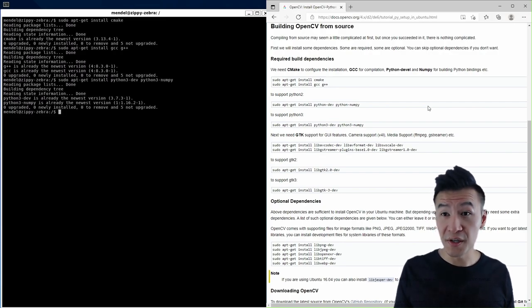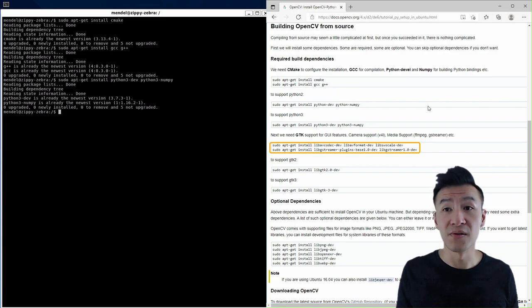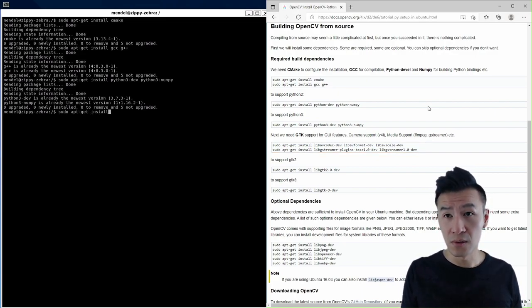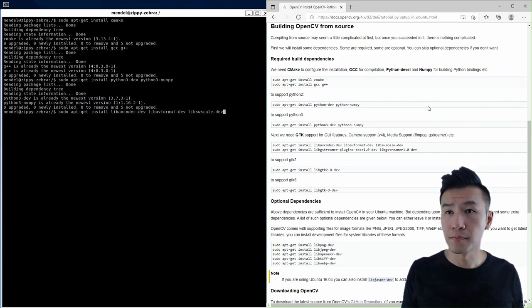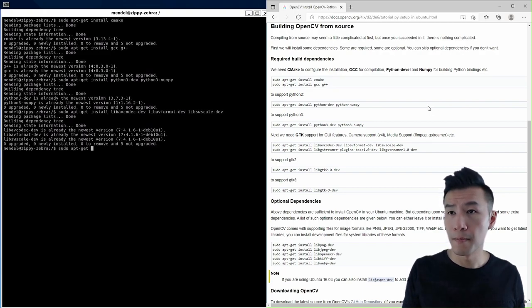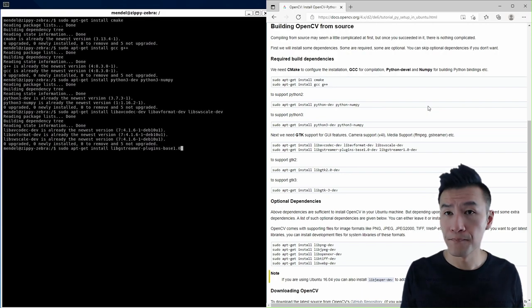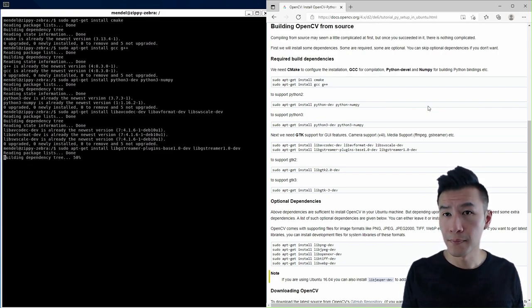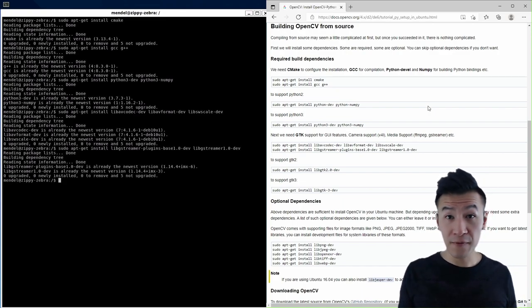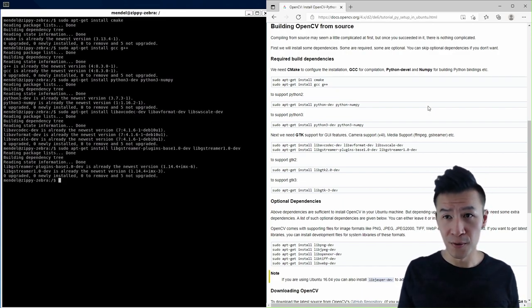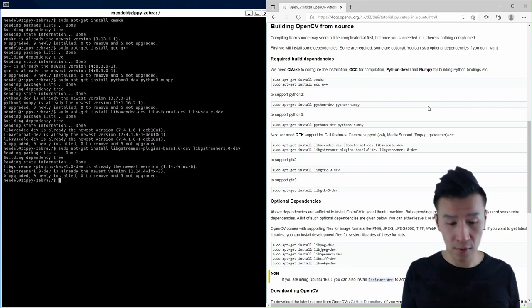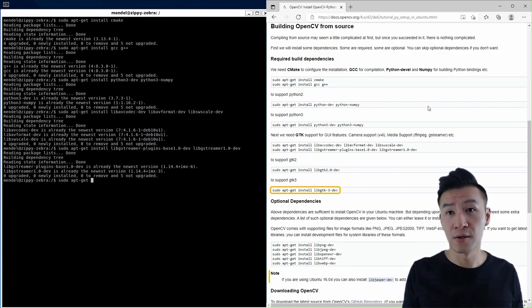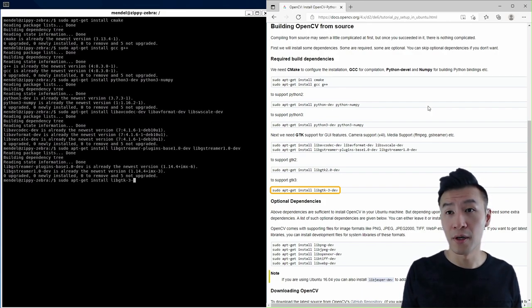Next, it says we need GTK support. So we'll install these five dependencies. So sudo apt-get install, and then after that, we want GTK 3. Version 2 isn't supported anymore, I believe. So we'll go sudo apt-get install libgtk-3-dev.